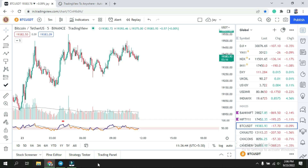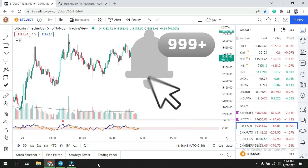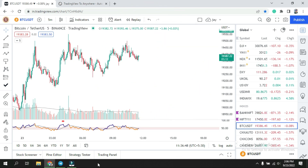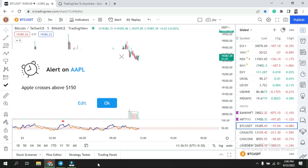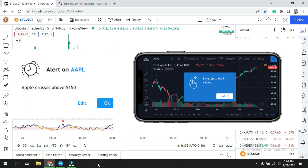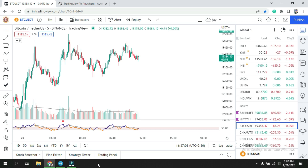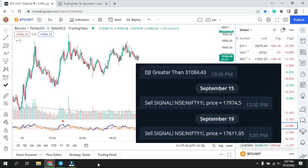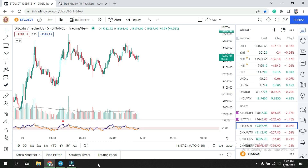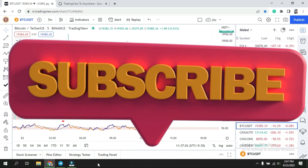The one thing that stands out is the alert feature. When you create an alert, you can get notifications through the web or on your mobile application. In today's video we are going to learn how to create a link between TradingView and Telegram, so whenever you create alerts you will receive that message in your Telegram.